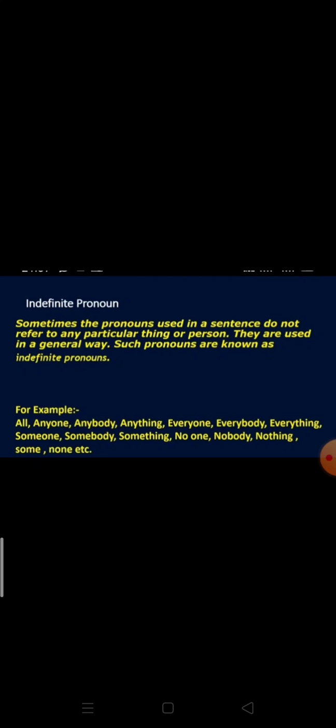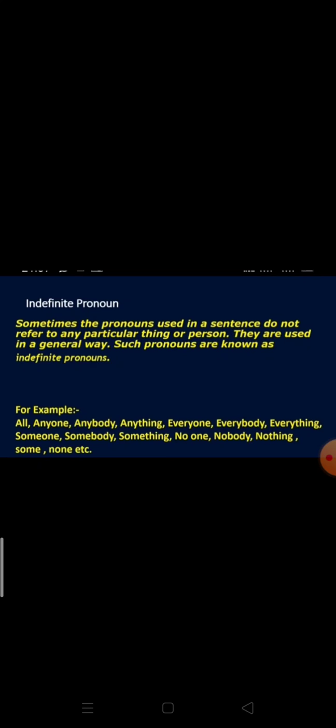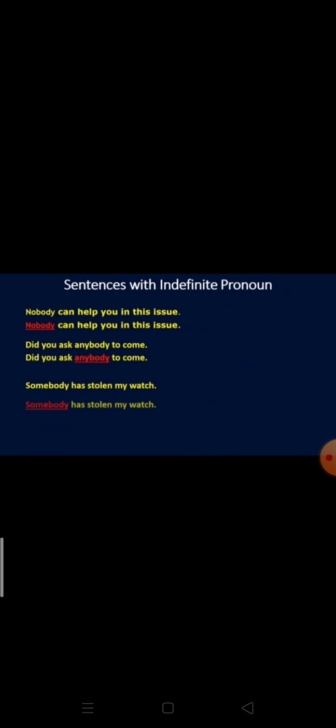For example, you can see a lot of words here. These are all indefinite pronouns like: all, anyone, anybody, anything, everyone, everybody, etc. So just have a look at the examples now.